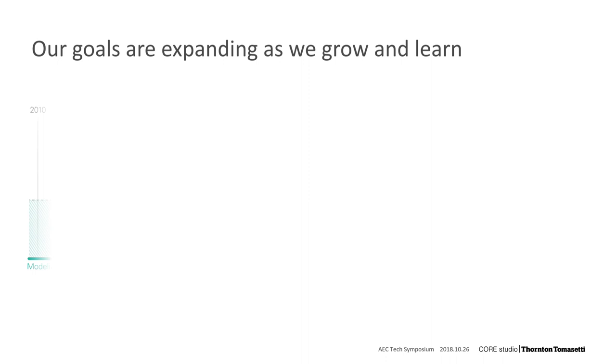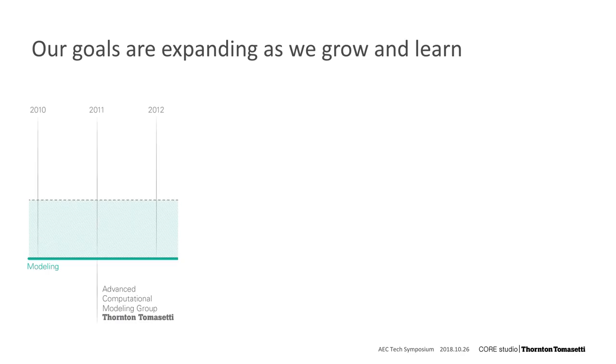We're going to go back a little bit in time to 2010, when Jonathan Schumacher joined Thornton-Tomasetti. At the time, he was providing parametric modeling and optimization support for complex projects. A team grew around this and became the Advanced Computational Modeling Group.